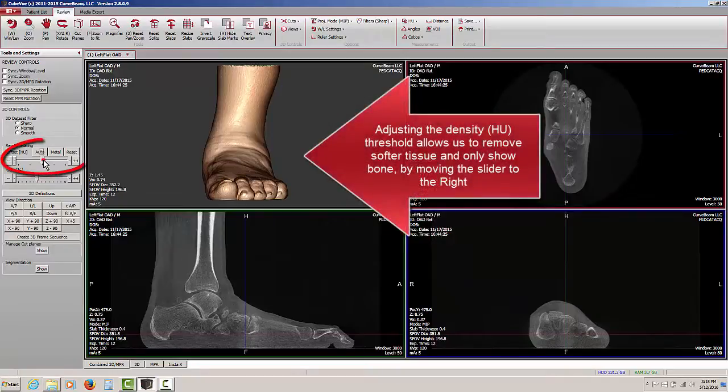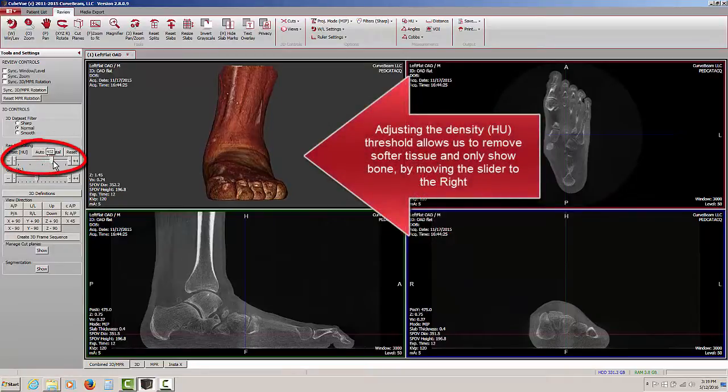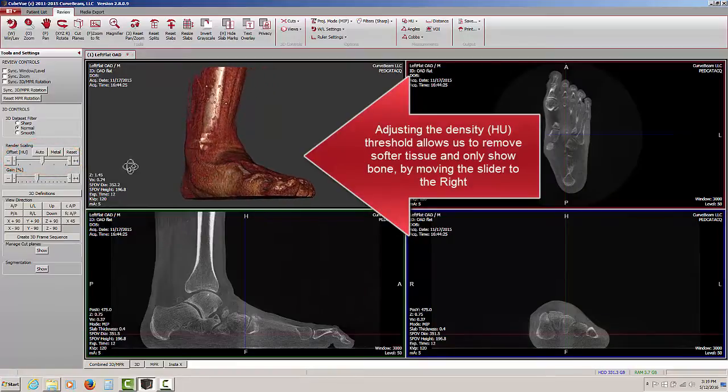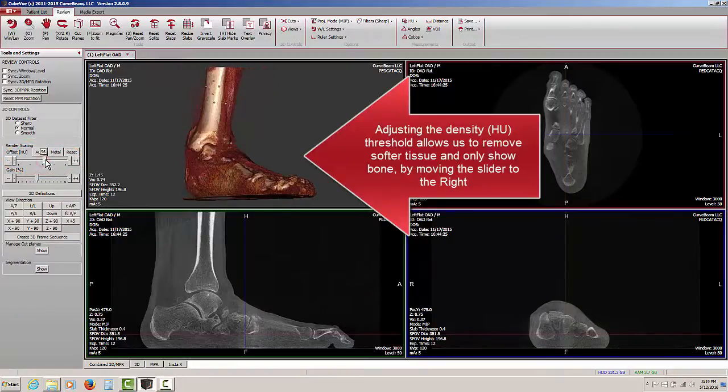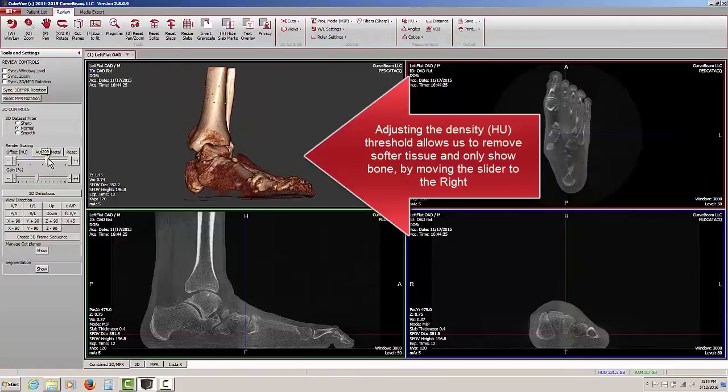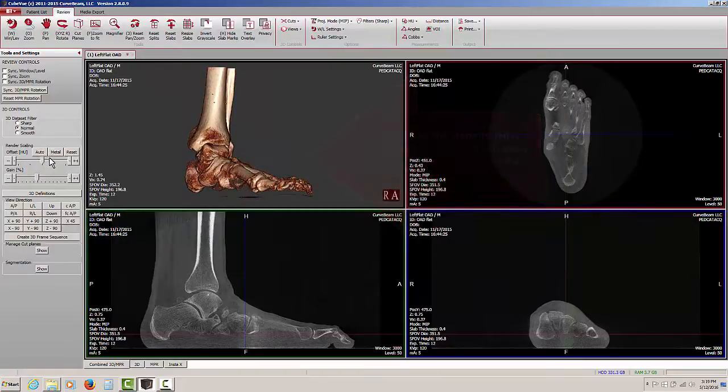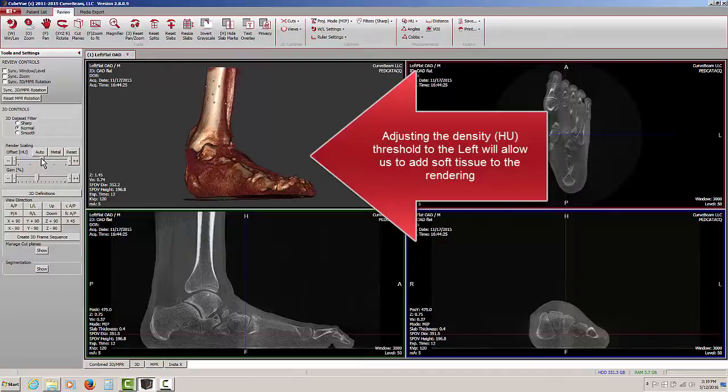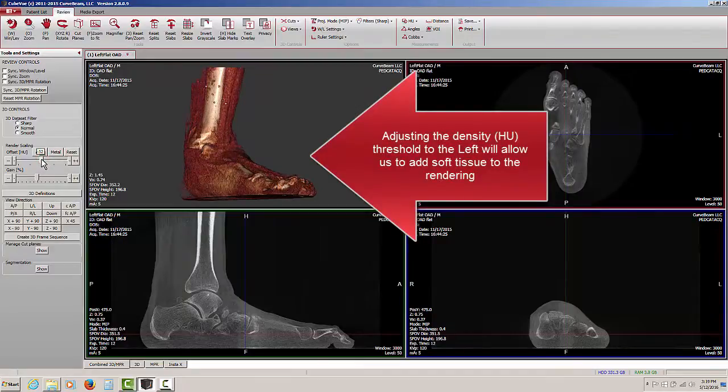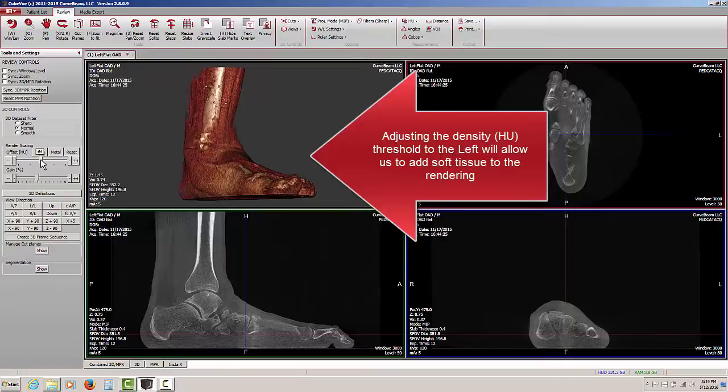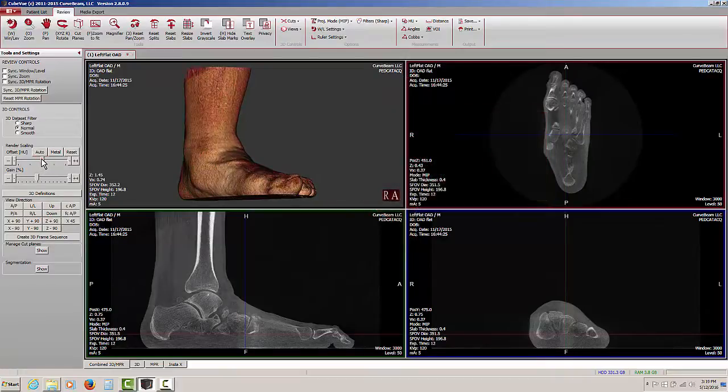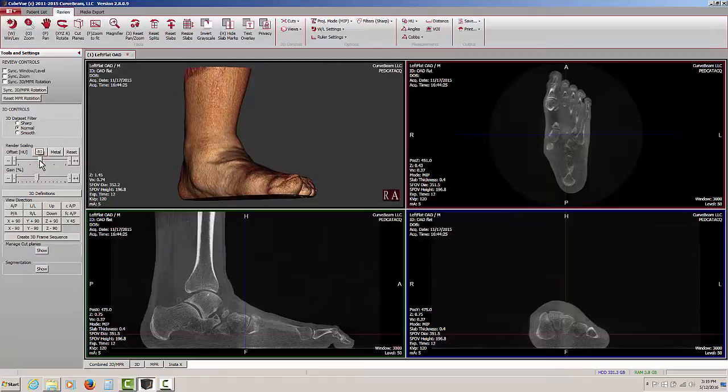By adjusting the slider, we can remove softer tissue, in this case skin, subcutaneous fat, and as we continue to adjust the sliding scale, we are presented with the more dense material. When we adjust in the opposite direction, we are adjusting the threshold at which softer material appears, gradually moving that point lower and lower until finally all of the soft tissue appears.